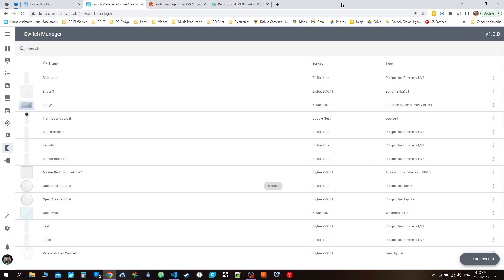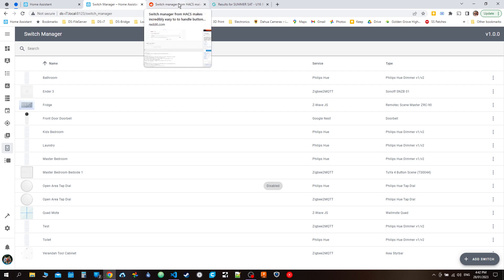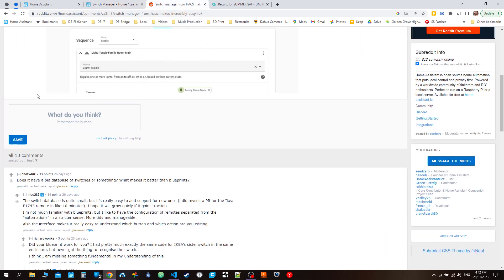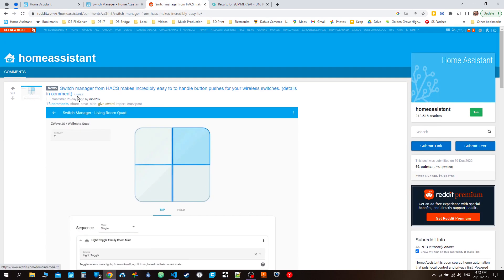Alright, so I'm coming back with a quick video because something caught my attention while I was Googling Switch Manager. I came across a Reddit post, and thank you Nico282 for advertising my integration. It's very much appreciated.